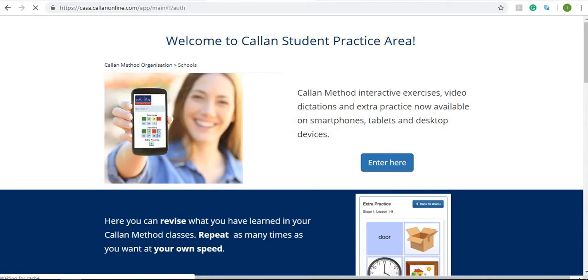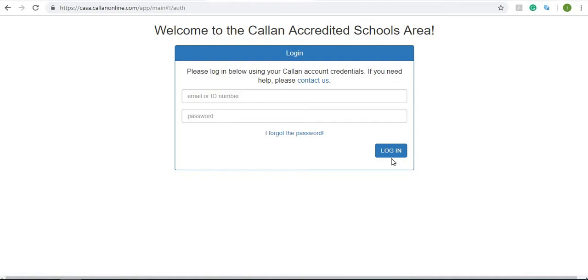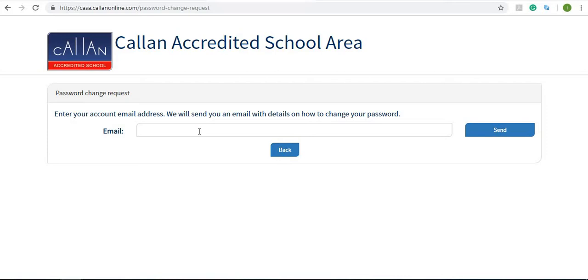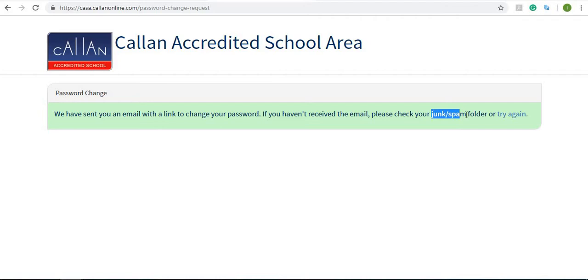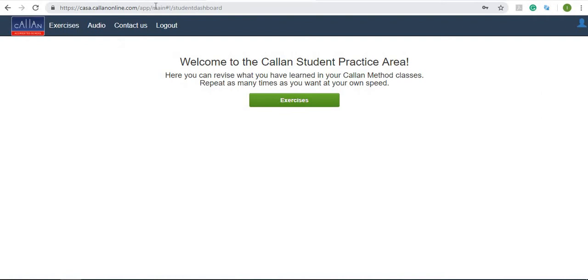Press enter here and on this page you enter your email and your password. If you can't log in for some reason or have forgotten your password, all you have to do is click on 'I forgot the password.' Here you can type in your email, press send and they'll send you a new one. Just make sure you check your junk or spam folder because sometimes it ends up there.